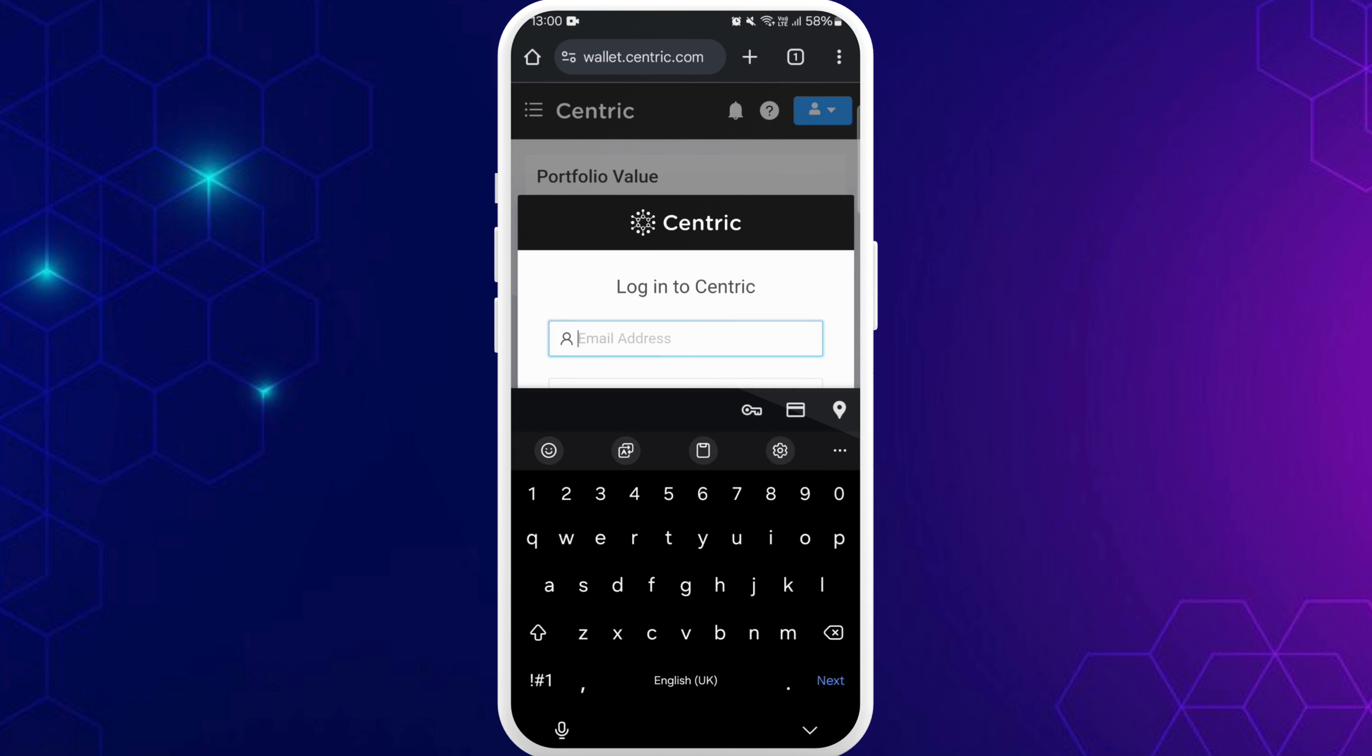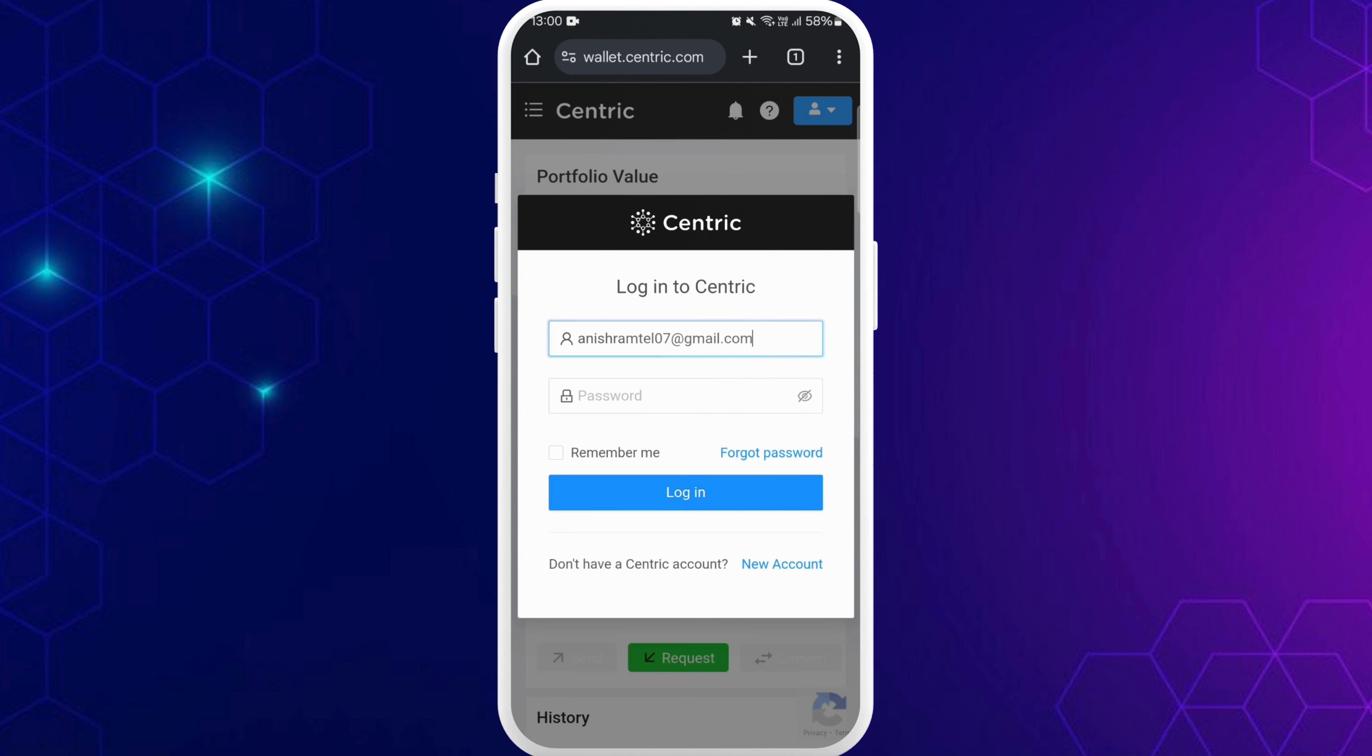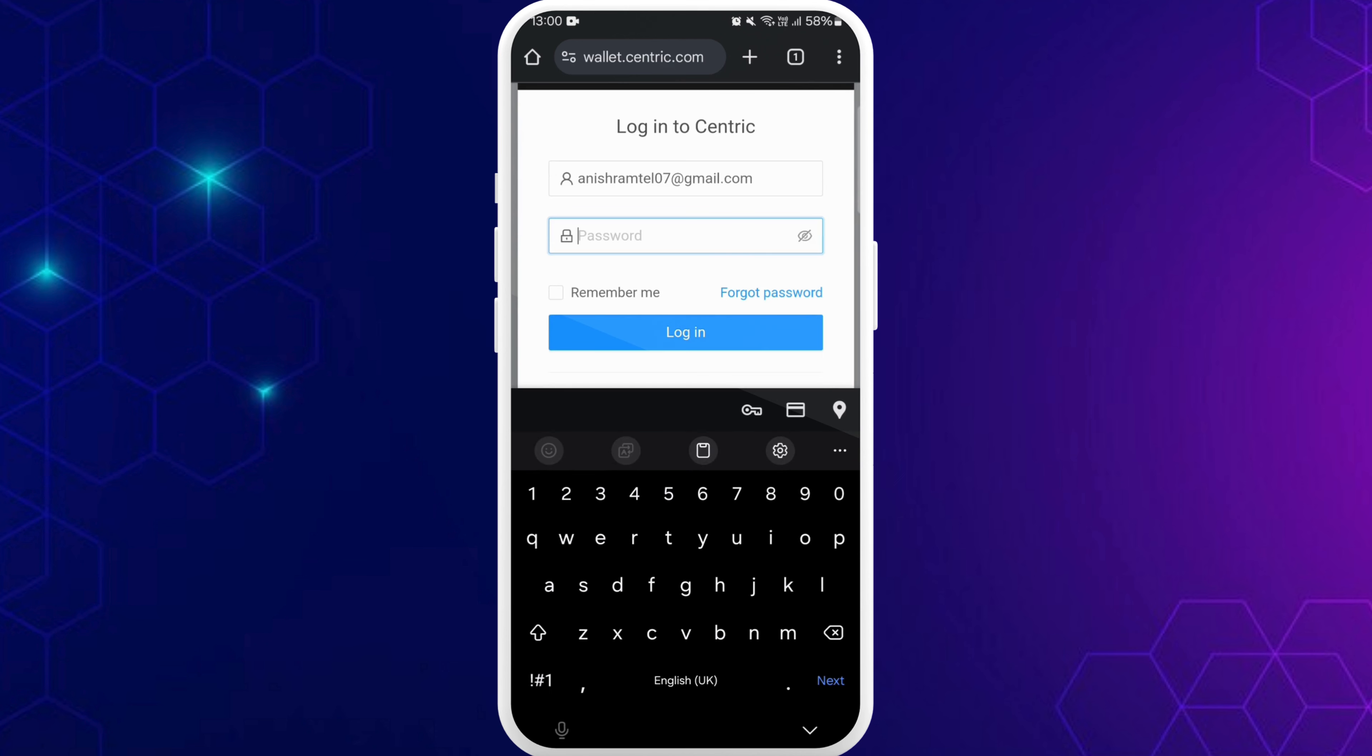Tap on this email address field. Here you need to enter your registered email address and right below that, enter your password for this account.